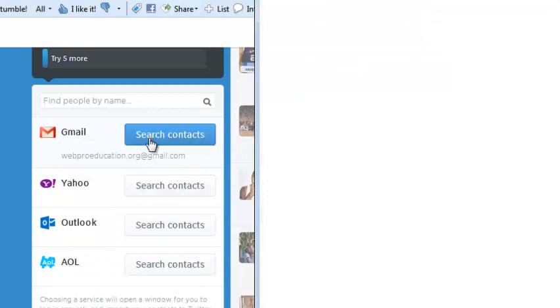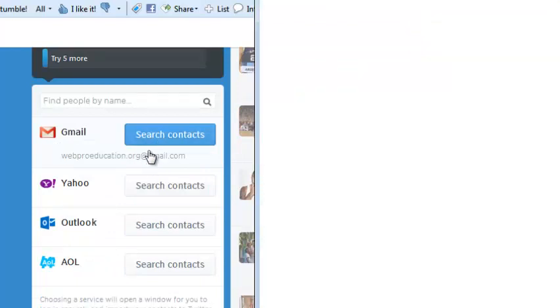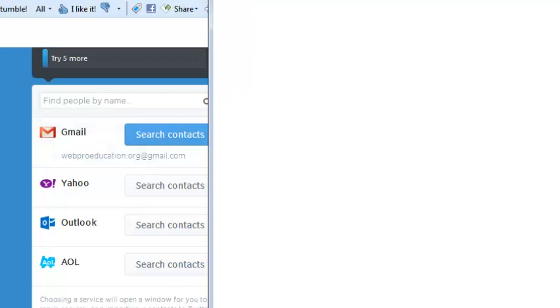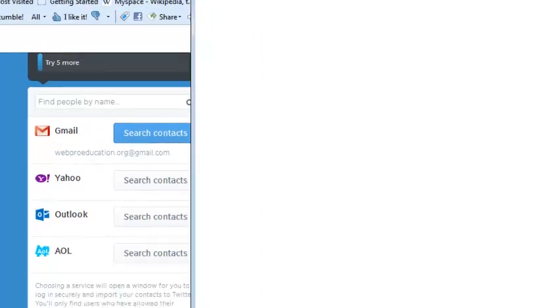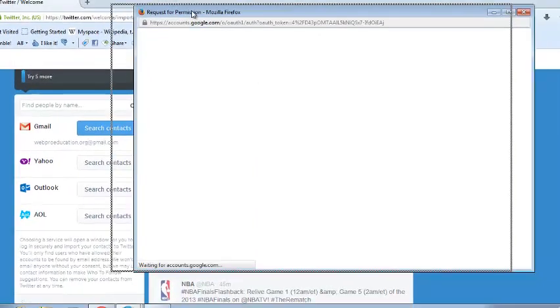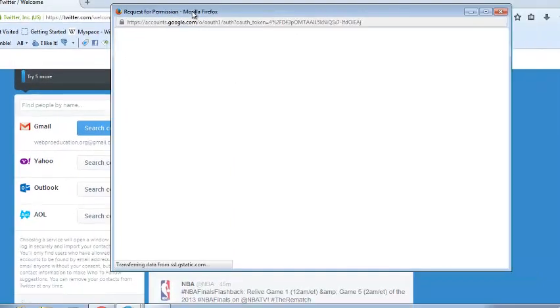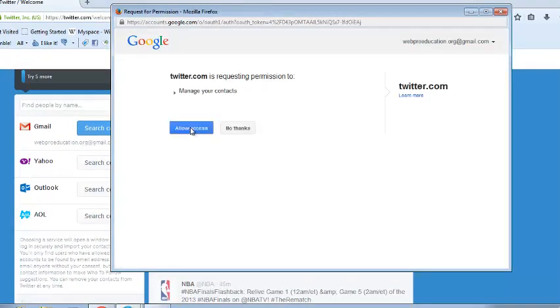You can search contacts from your Gmail and add them to your Twitter account by clicking on that link right there. This will open another window with your Gmail contacts to request for permission to access, which you have to allow.